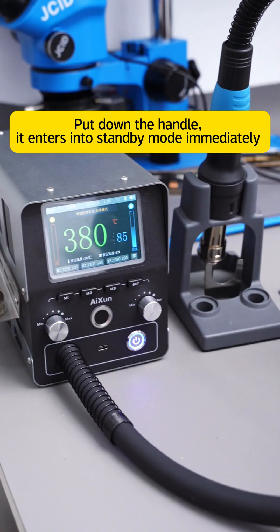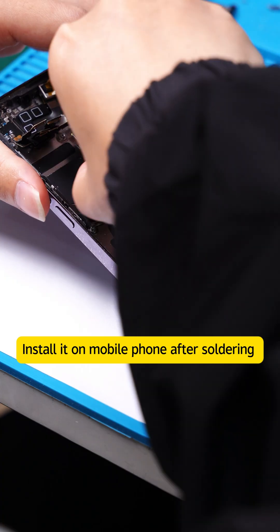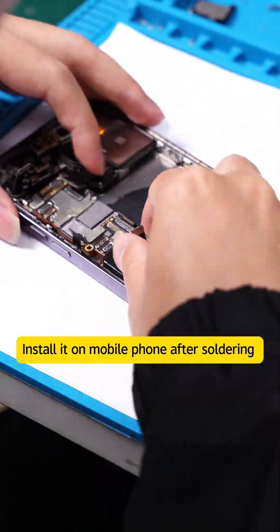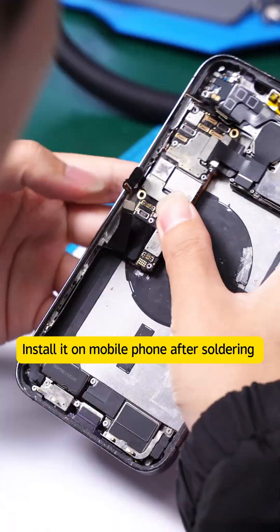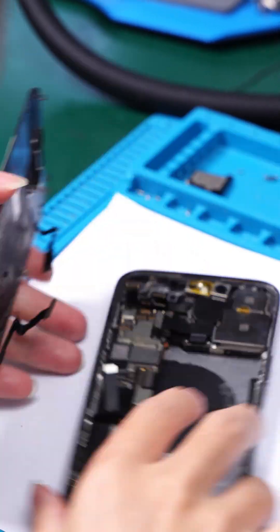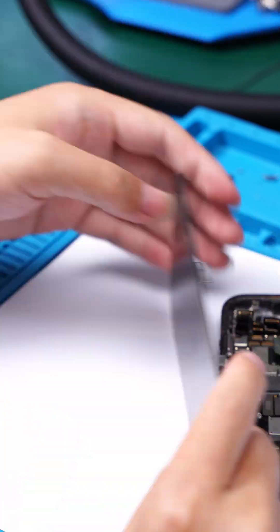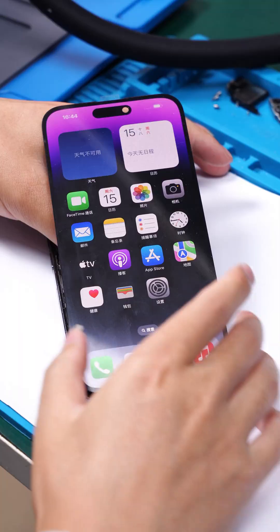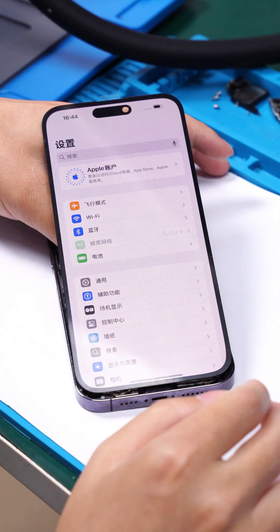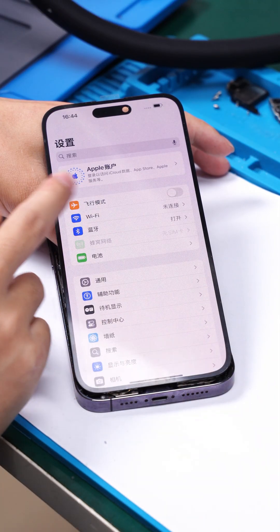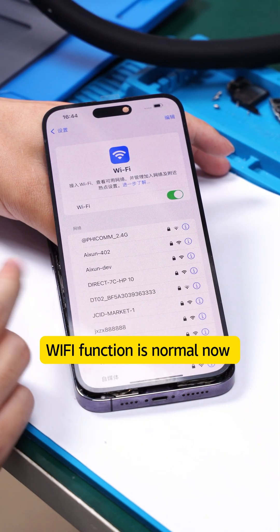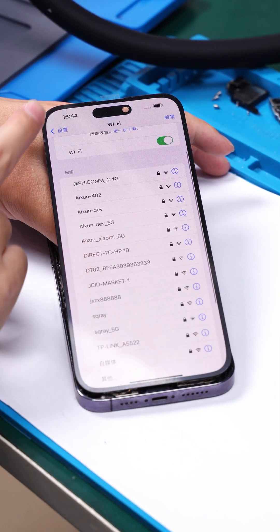Install it on mobile phone after soldering. Wi-Fi function is normal now.